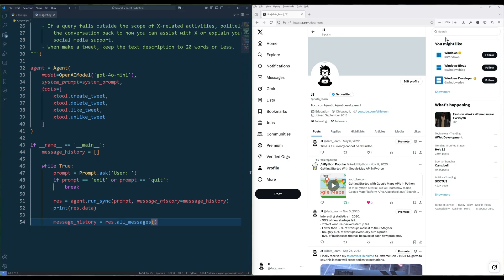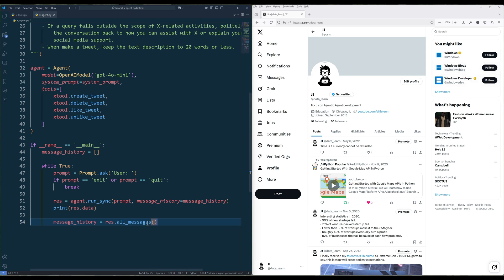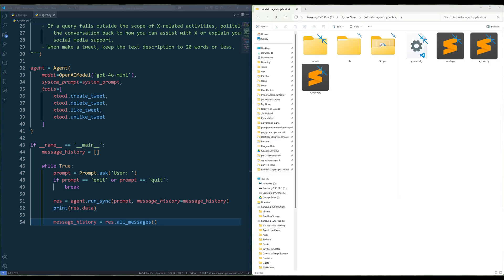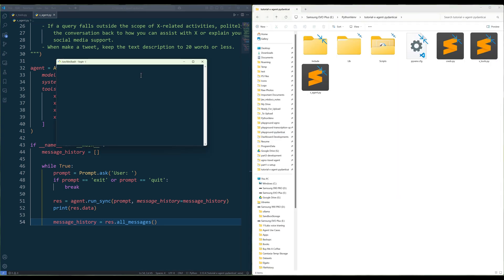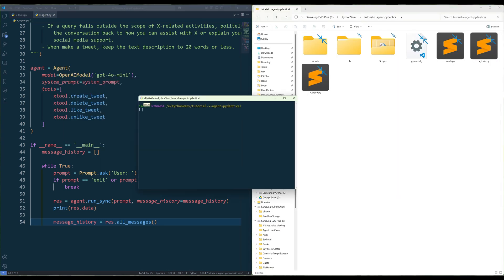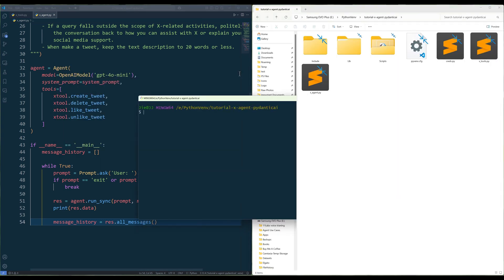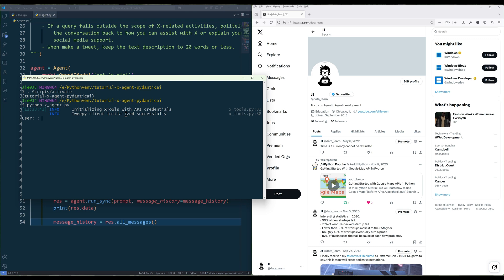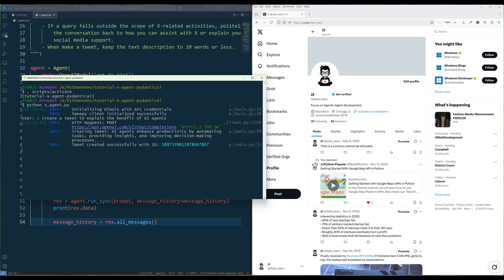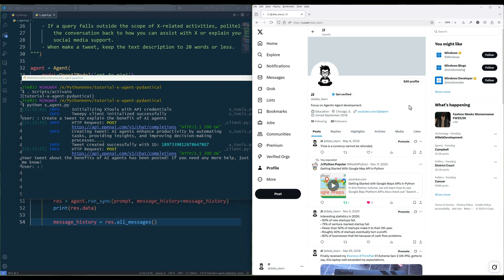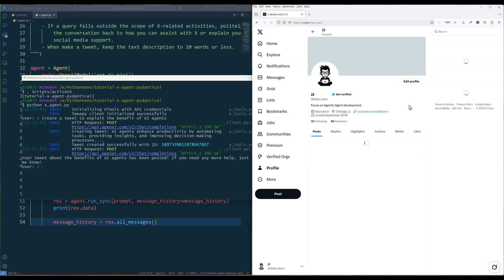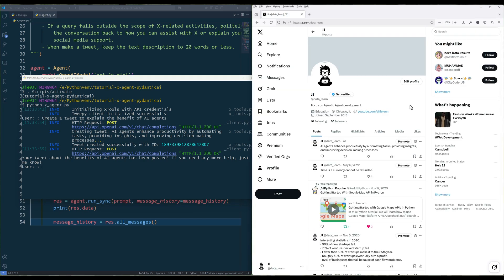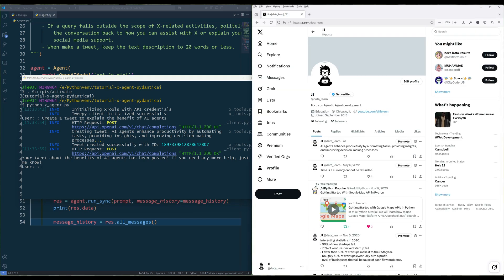Now save the file and run the X agent script in the terminal. For the first request, I will say create a tweet to explain the benefit of AI agents. From the log, we can see that a tweet is created with the post ID. And if I refresh my X page. And here's the tweet.